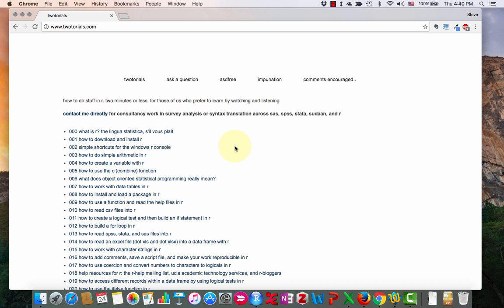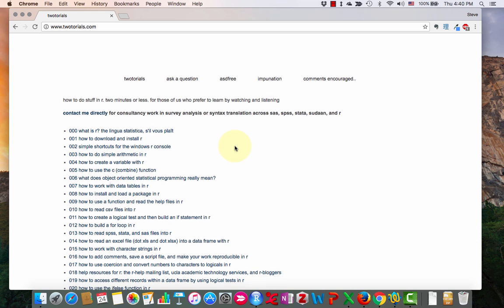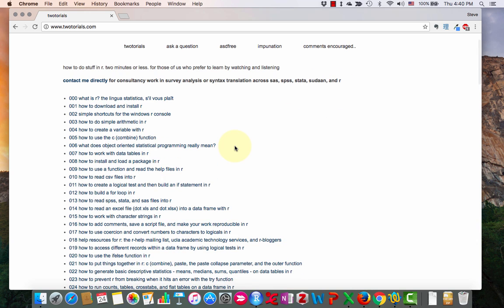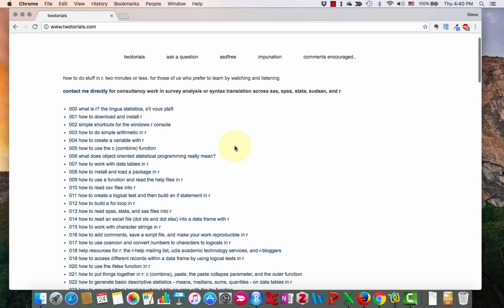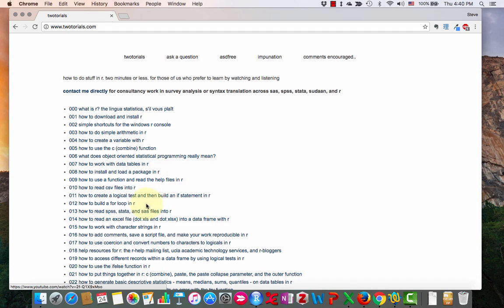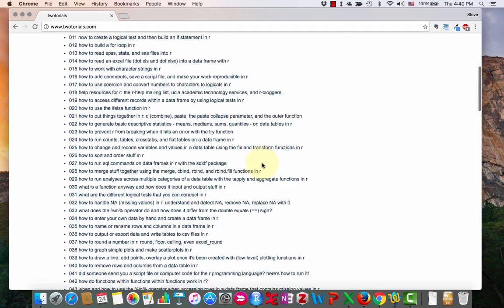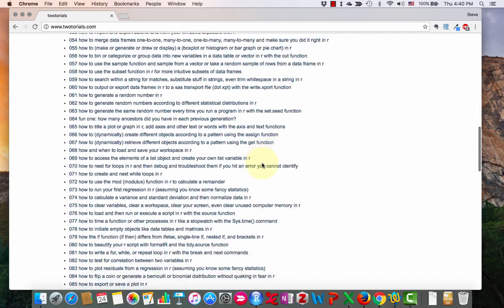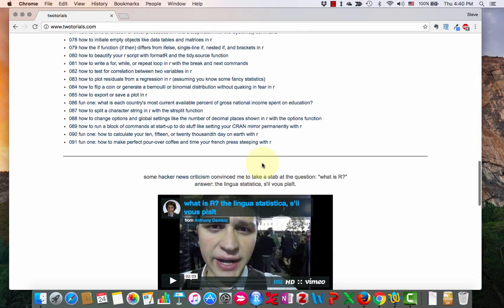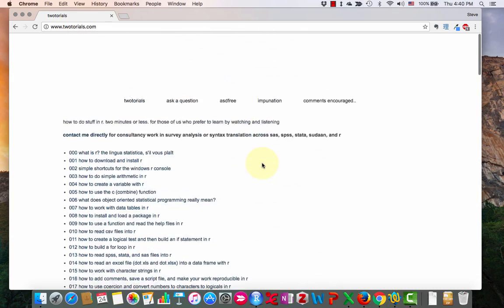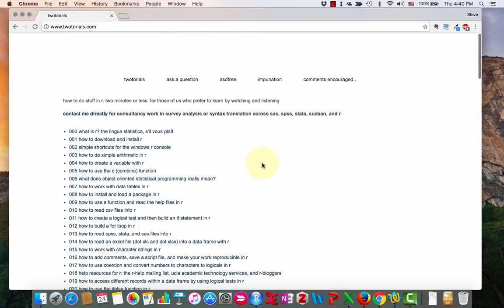Another place I recommend for getting basic help with R commands and learning how to use it, this is how I learned a lot of things, is this website, 2tutorials. This Anthony Damico, I think is how you say his name, has made these 2 minute tutorials showing lots of little things that you can do in R. There's quite a few of them here. And I found those quite useful. So I recommend that.